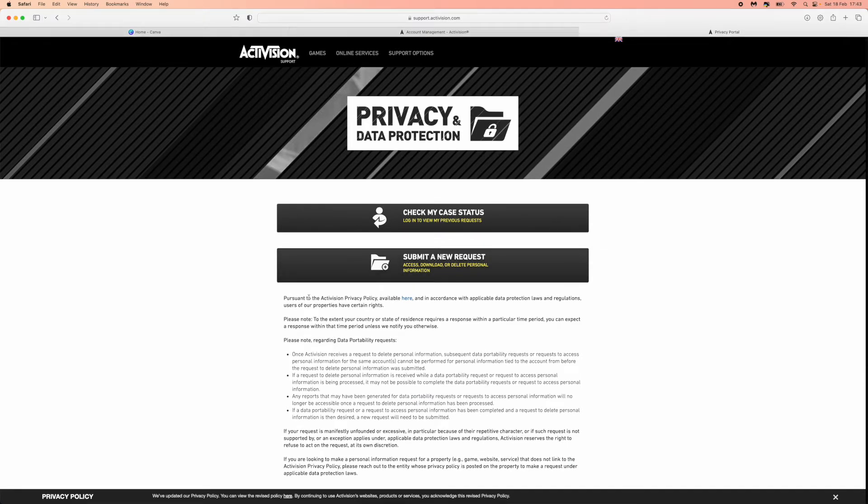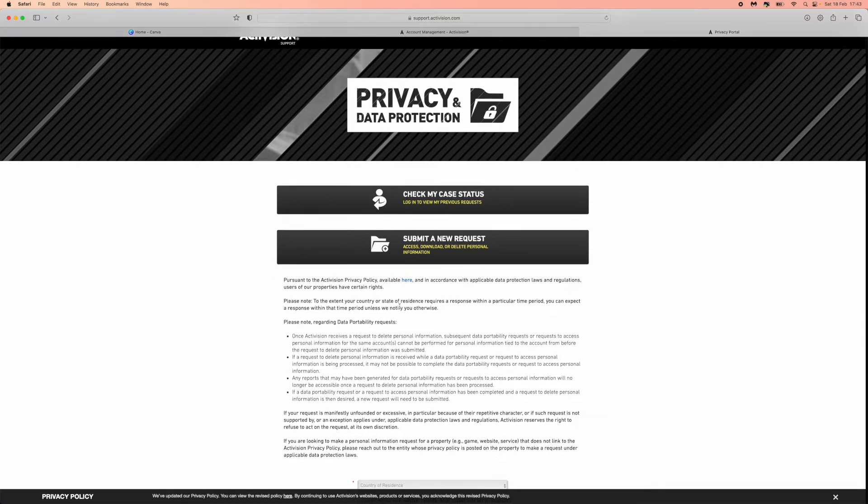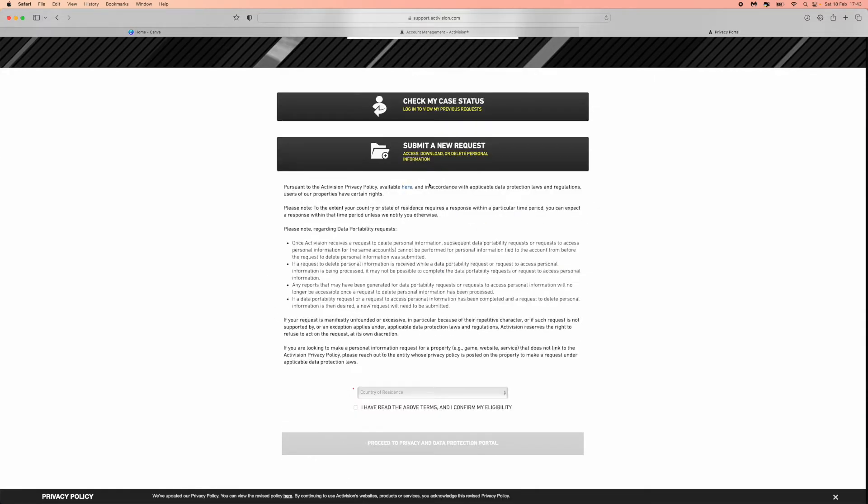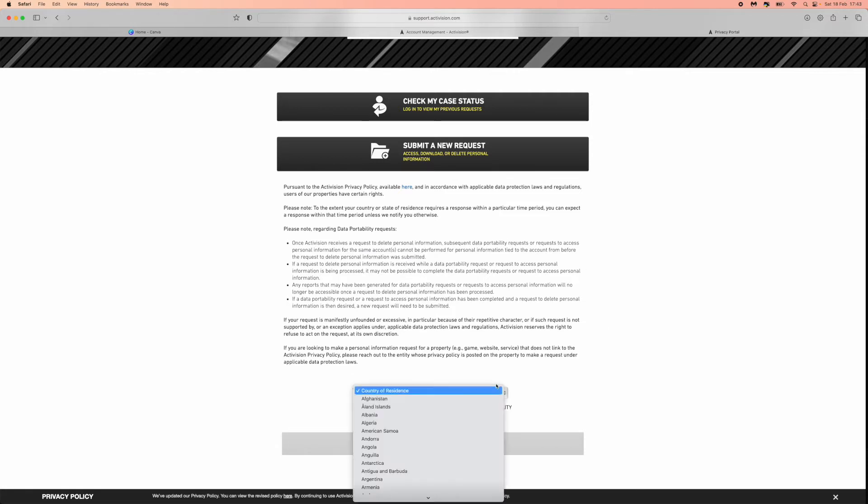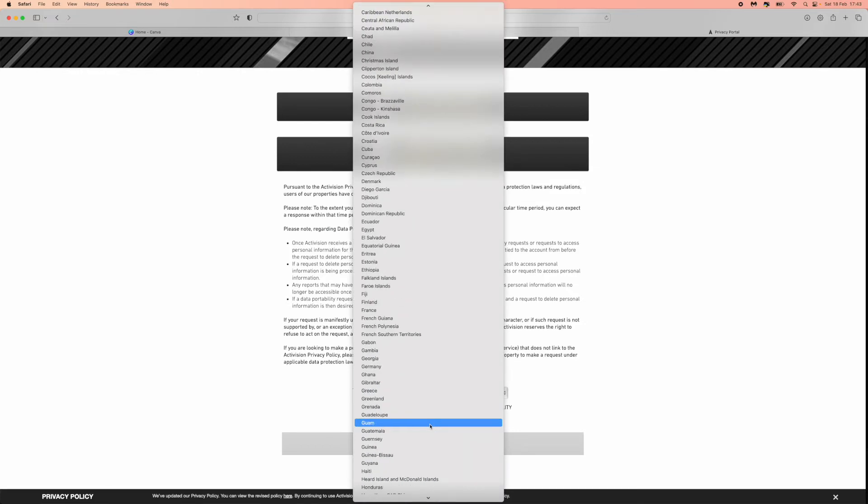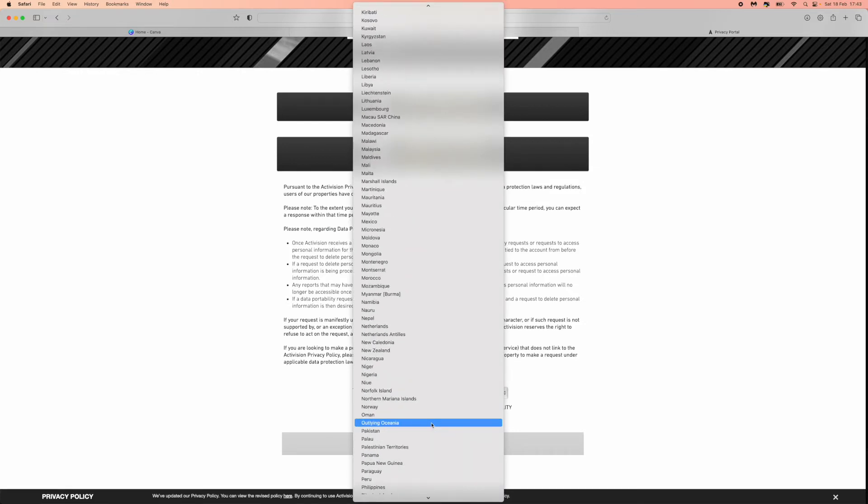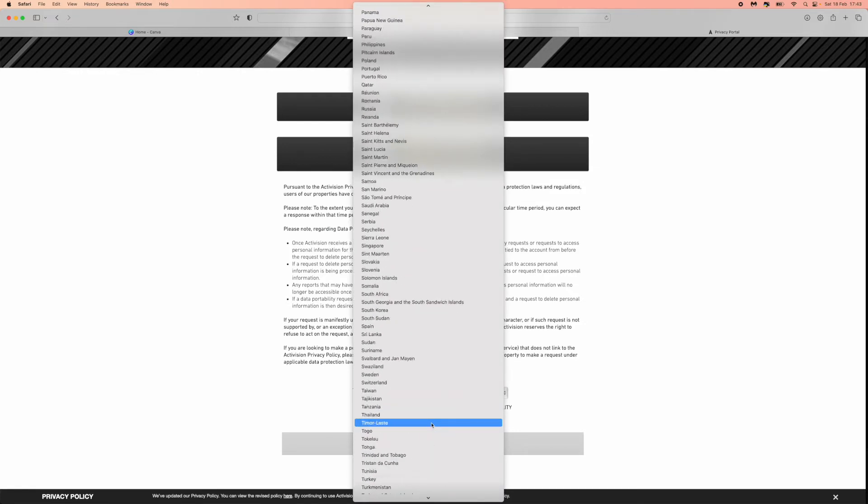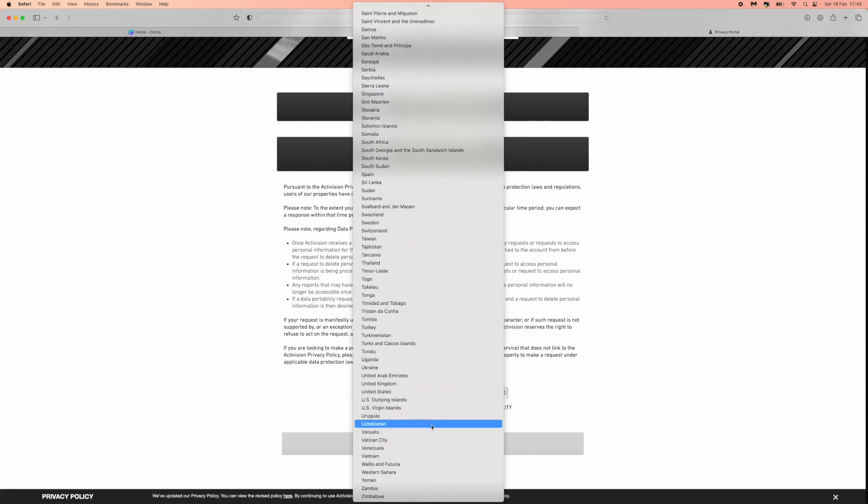You'll get information right here. You can read through that if you want to. The next step here will be choosing your country of residence. So I will click on this dropdown menu and I will scroll down until I find the United Kingdom, which is right here. So I'll select this.